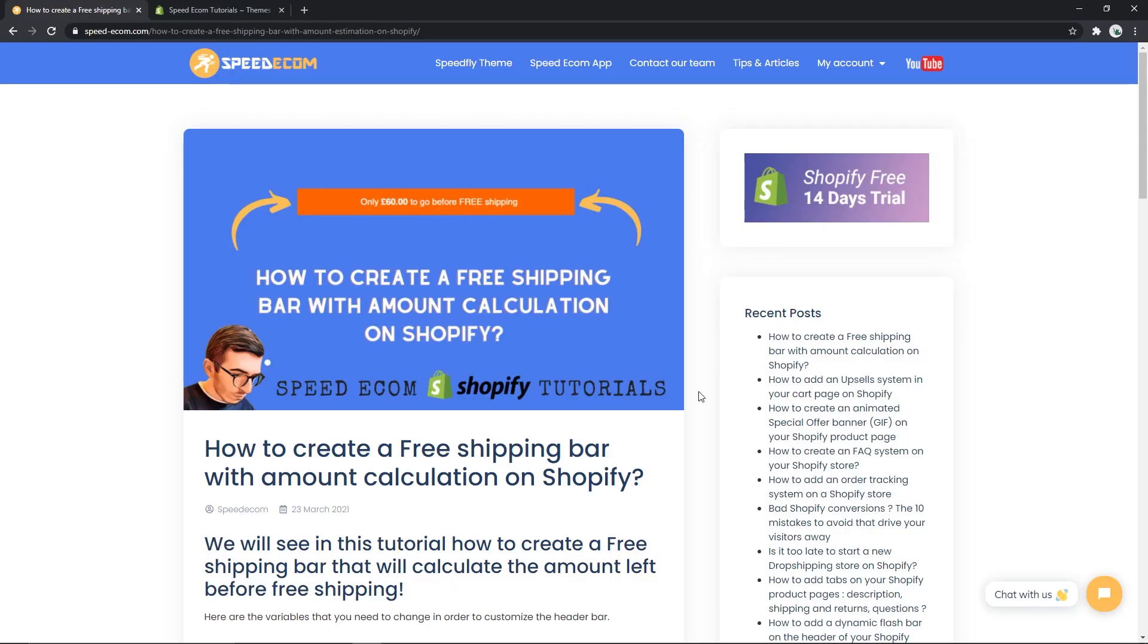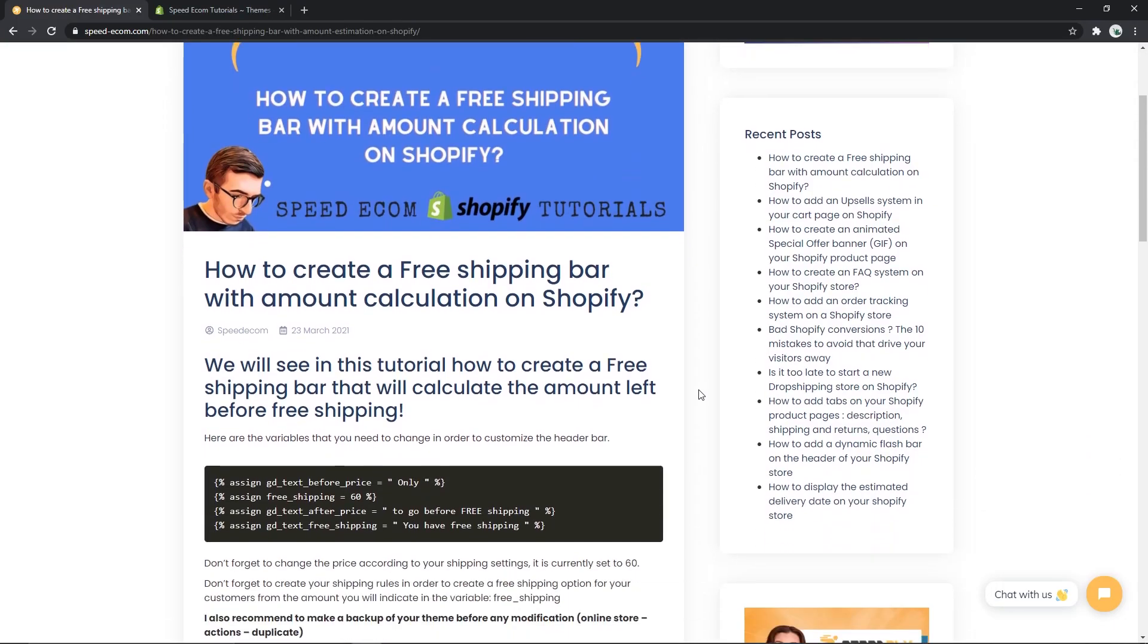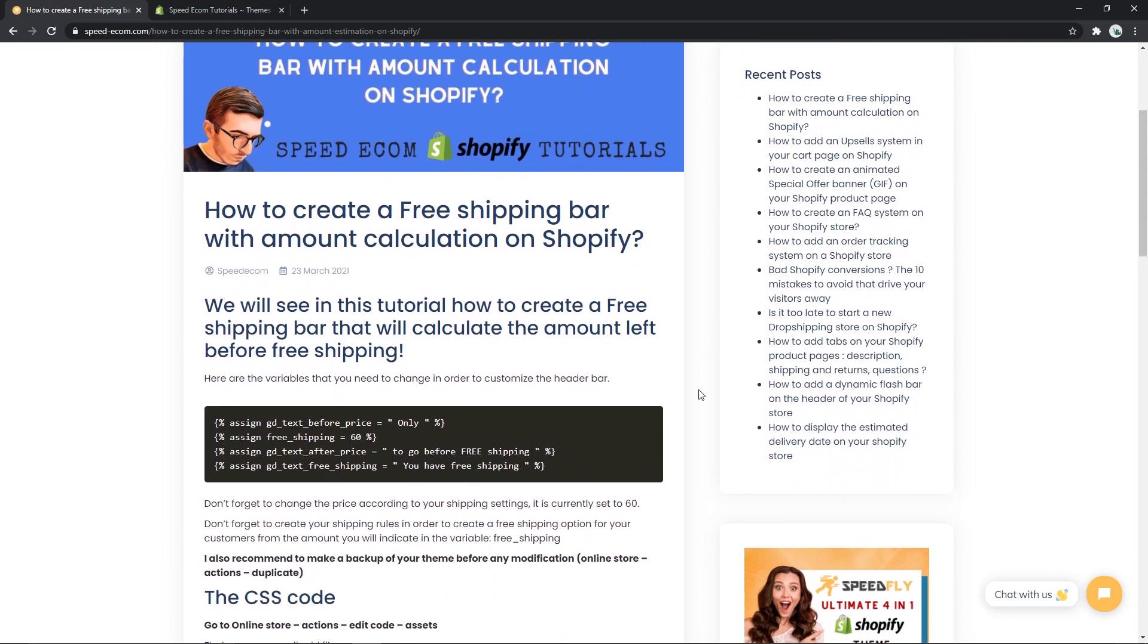Hey everyone, this is Koren from the SpeedyCom team and today we are going to see how you can create a free shipping bar that will calculate the amount left before free shipping. This is actually a very cool tutorial because you will be able to display to your customers the amount left before they can benefit from your free shipping rules.